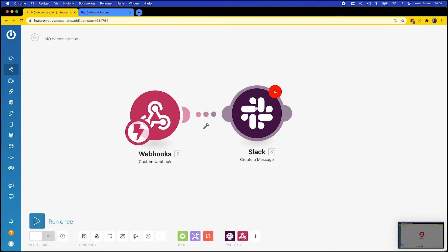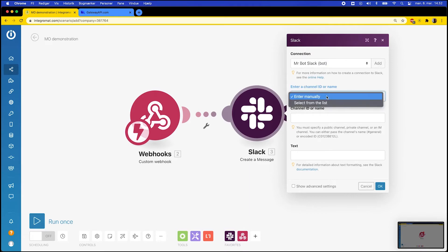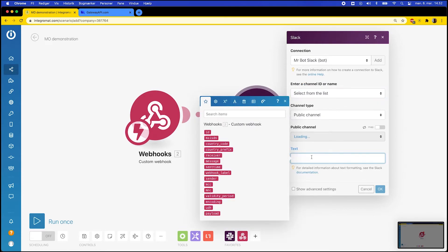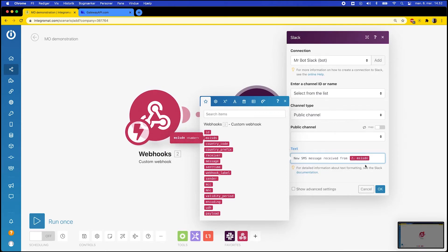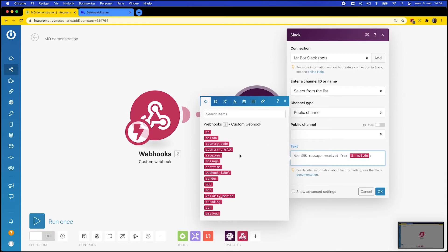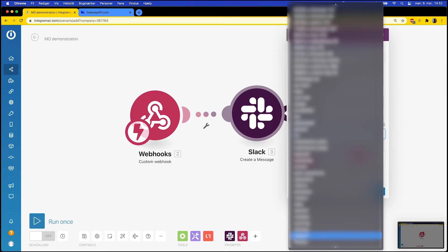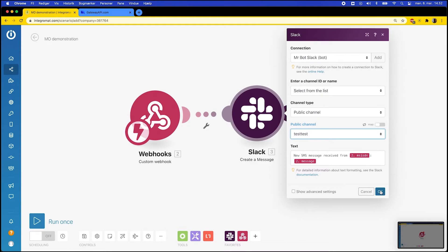To get it running I click the Slack logo and click on the dropdown menu where I choose the option Select from the List. I click on the text box and start typing the content of my message, which will be "New message received from." Then I click MSISDN, which is the number that has sent a message to my virtual number. I then click Message and select the channel that I want this message to appear in. Finally I click OK.